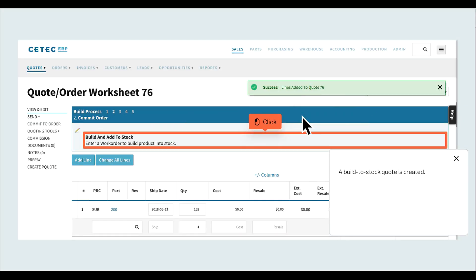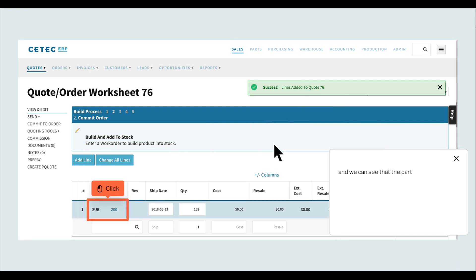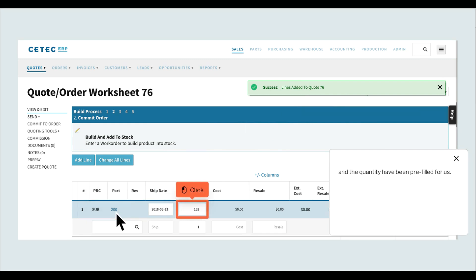A build to stock quote is created, and we can see that the part and the quantity have been pre-filled for us.